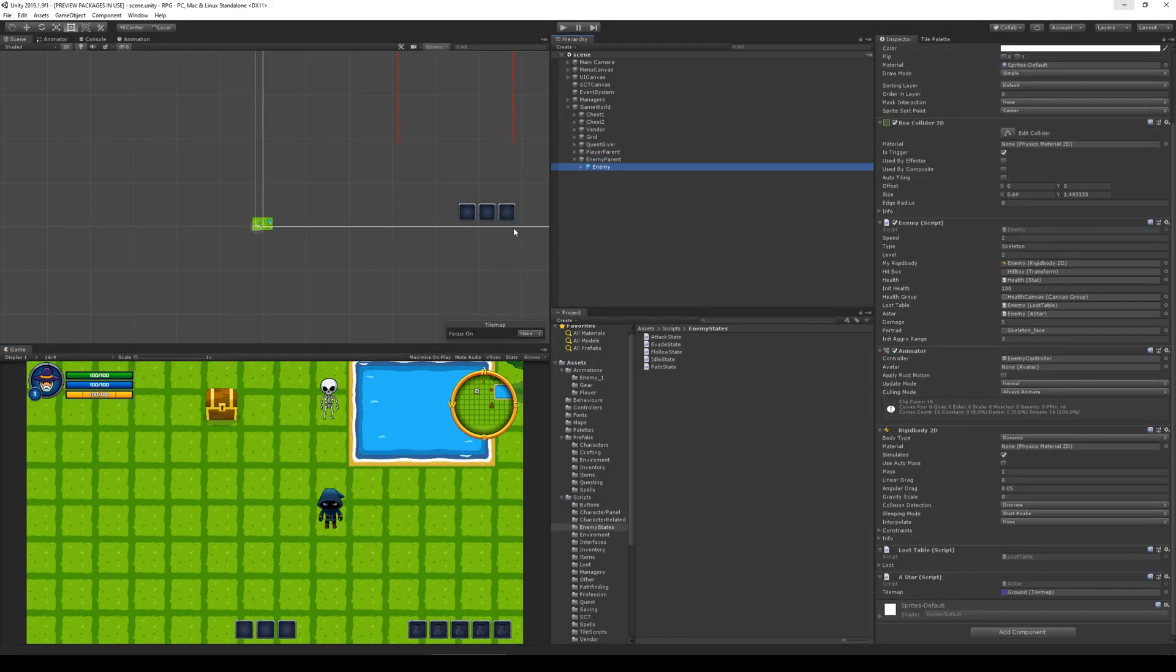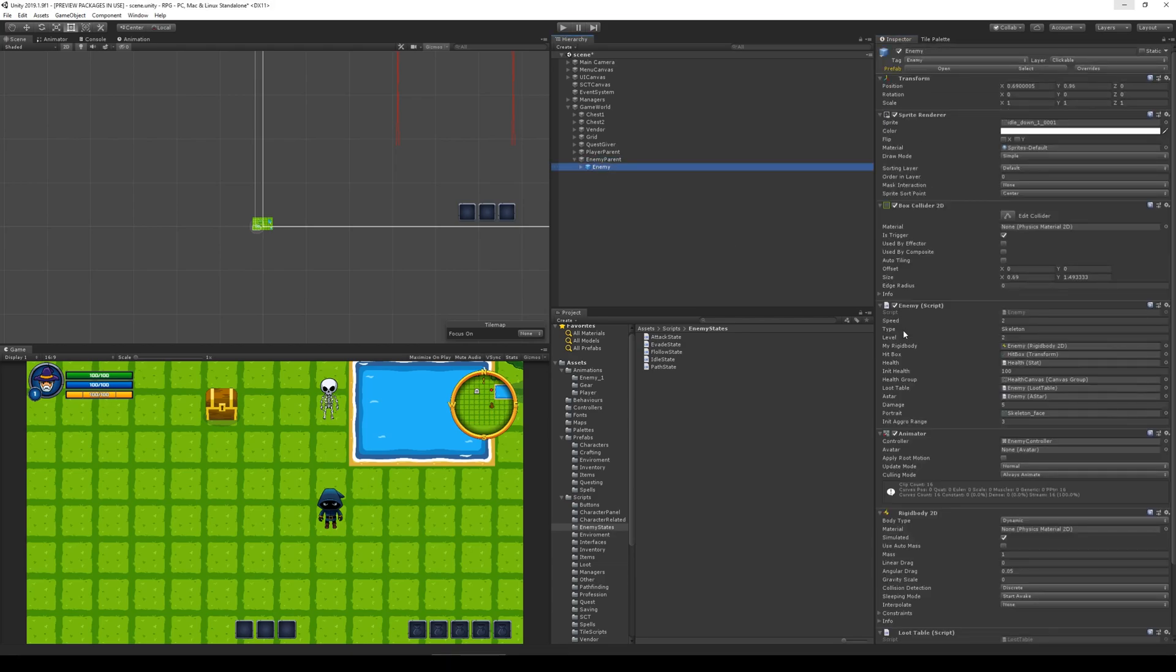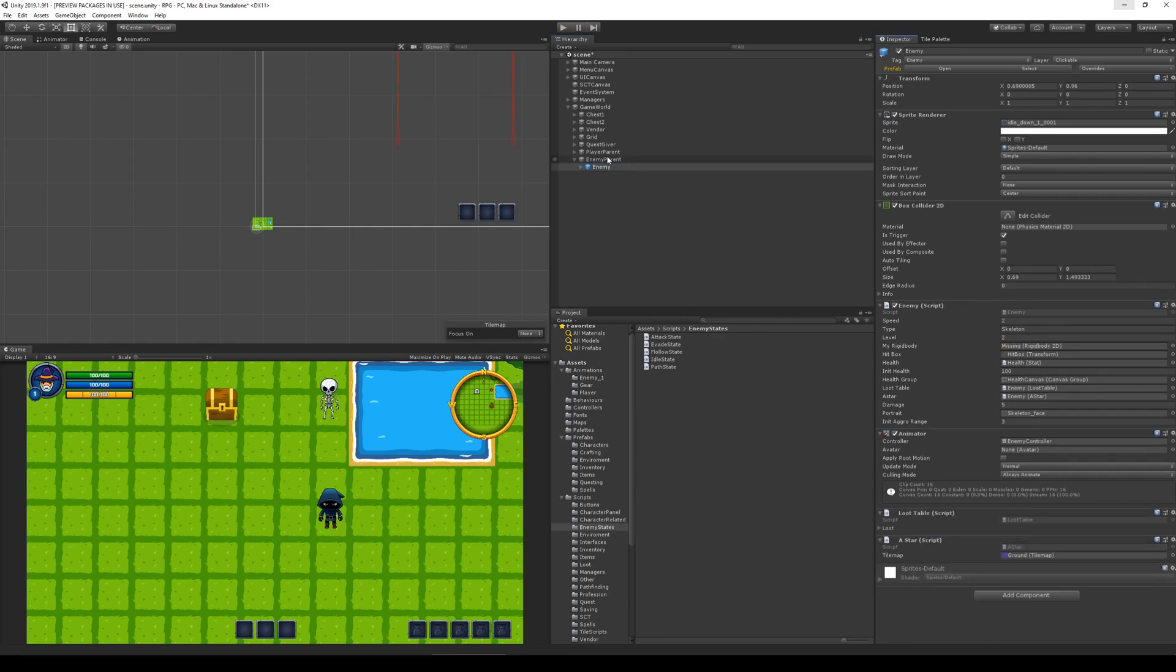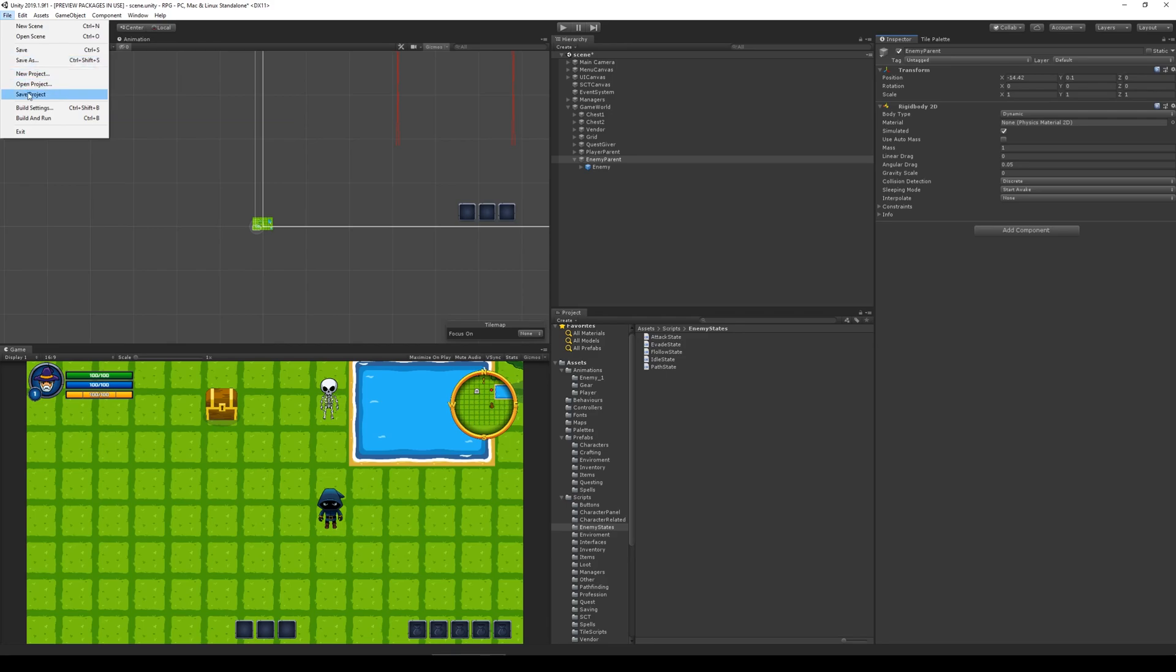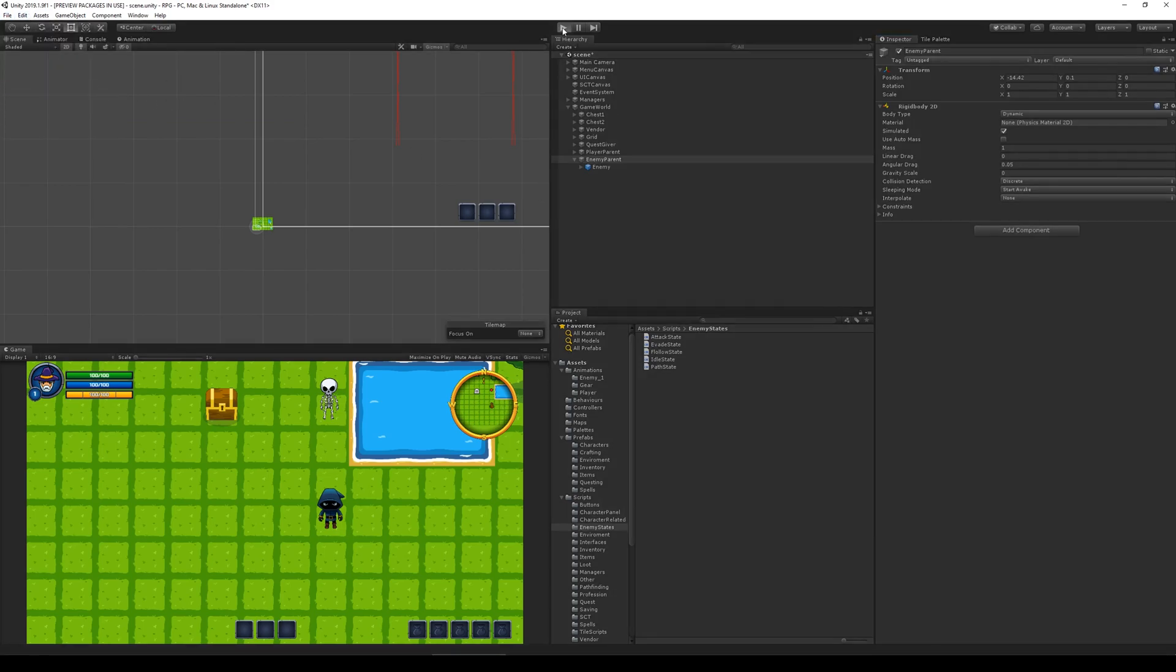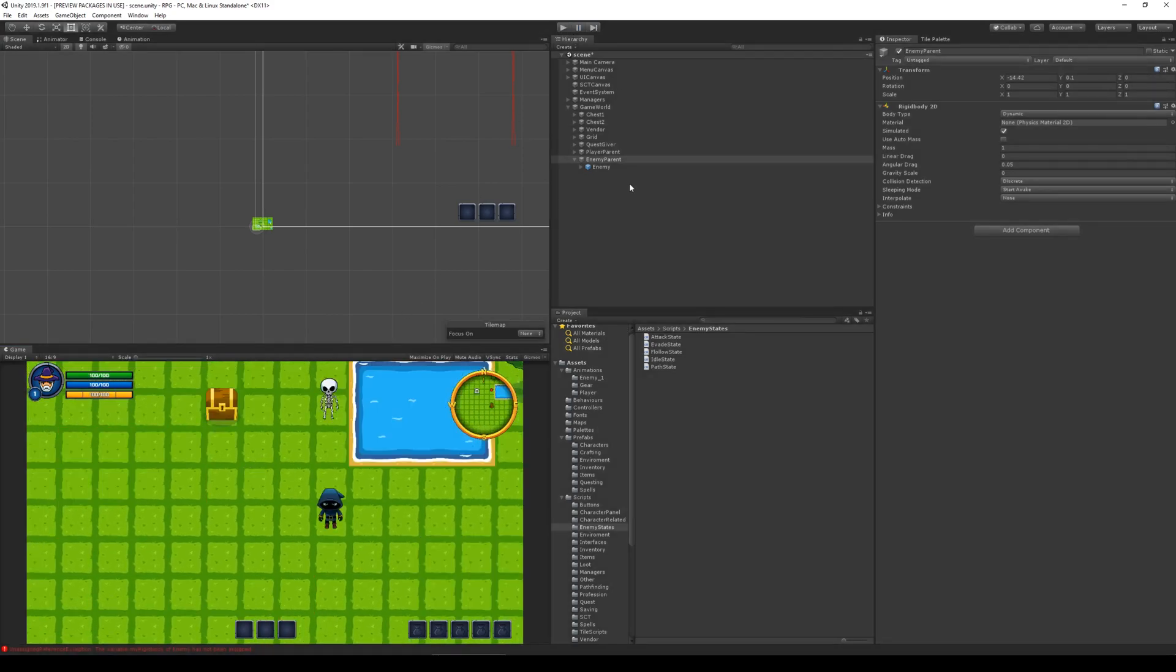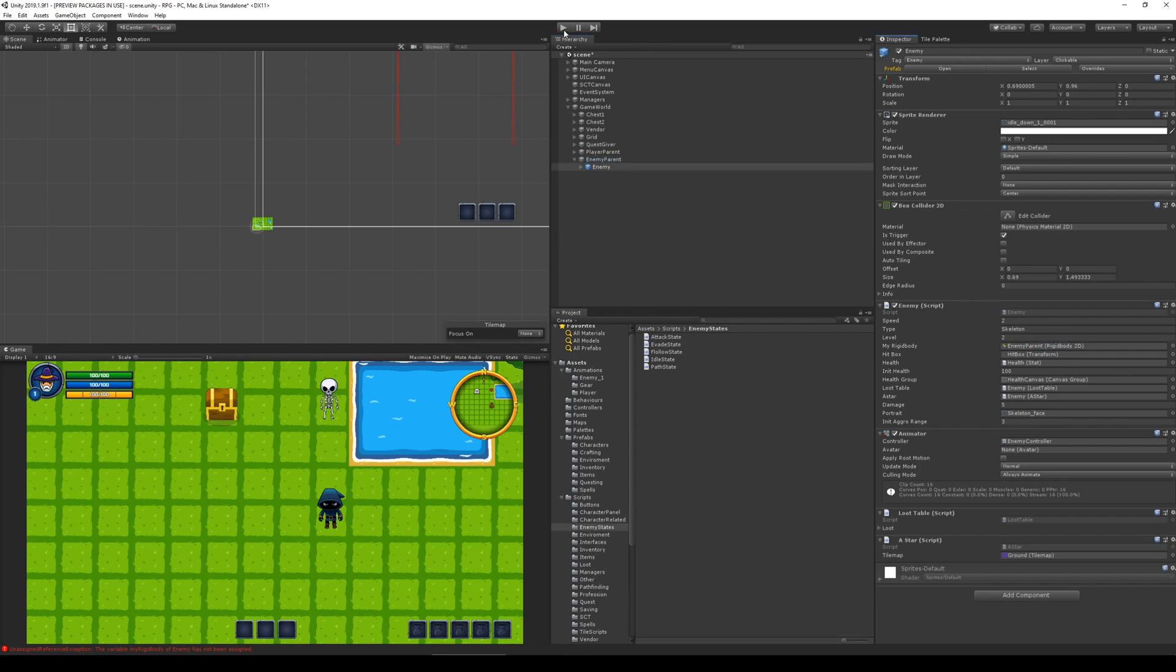That's because the rigid body on the enemy is sitting on the enemy still. If you already have moved it to the enemy parent fine, then you don't need to do this step but I need to do this. I need to select the enemy parent and add a rigid body 2D, go to my enemy right click copy component and remove the component from the enemy and paste it on the enemy parent. I'm not sure if we did that earlier, I think we did but I might not have saved it in the prefab or something so let's just save.